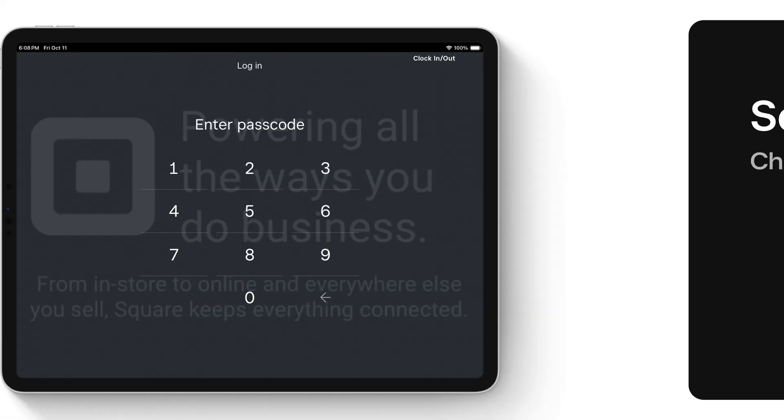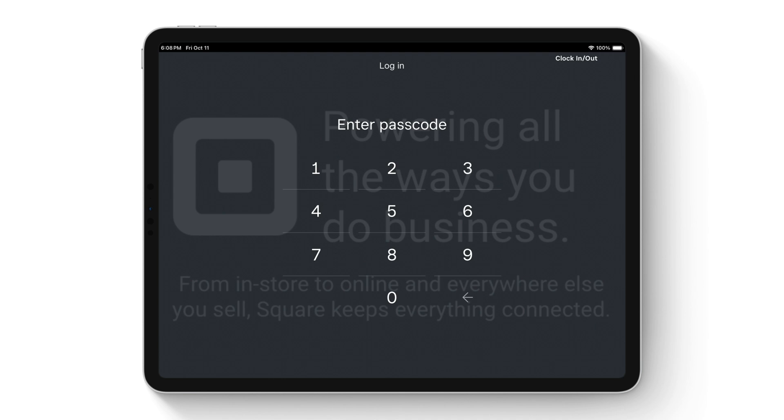First, we are going to walk through how to ring up a customer and accept payments from the Square for Retail point of sale.